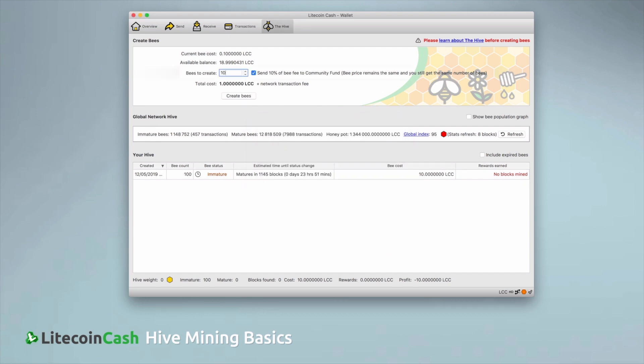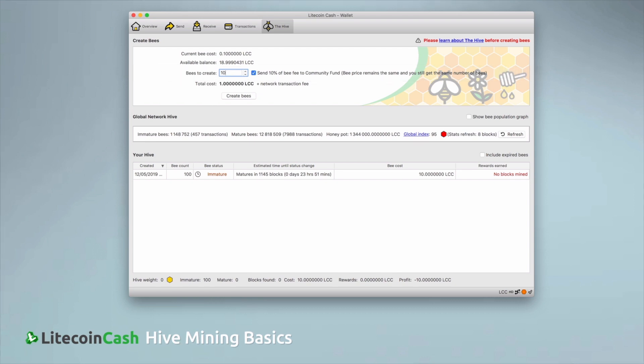When you buy your bees, you have the option to send 10% of the bee cost to the community fund. This is a fund to support further development of Litecoin Cash and it is completely voluntary and doesn't change what the bees cost, how many bees you get or how they work in anyway.